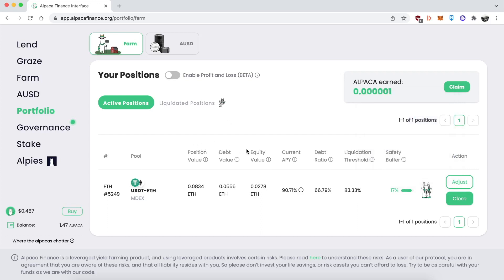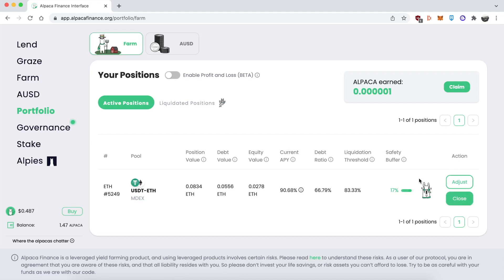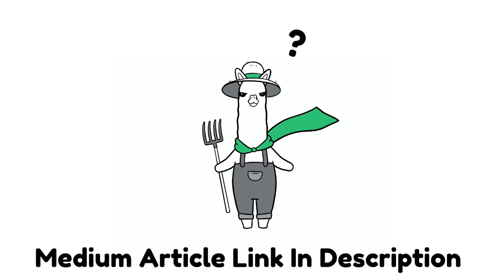If you want to adjust your position at any time — adding or removing USDT or ETH collateral — you can click on that option. If you ever want to close your position, simply click the Close button and go through that section. If you want to claim your ALPACA rewards that you accrue from leverage yield farming, click the Claim button in the top right-hand corner. That's pretty much it for the tutorial. If you have more questions, refer to the Medium article linked in the description or join the Alpaca Discord — we'll be happy to help.